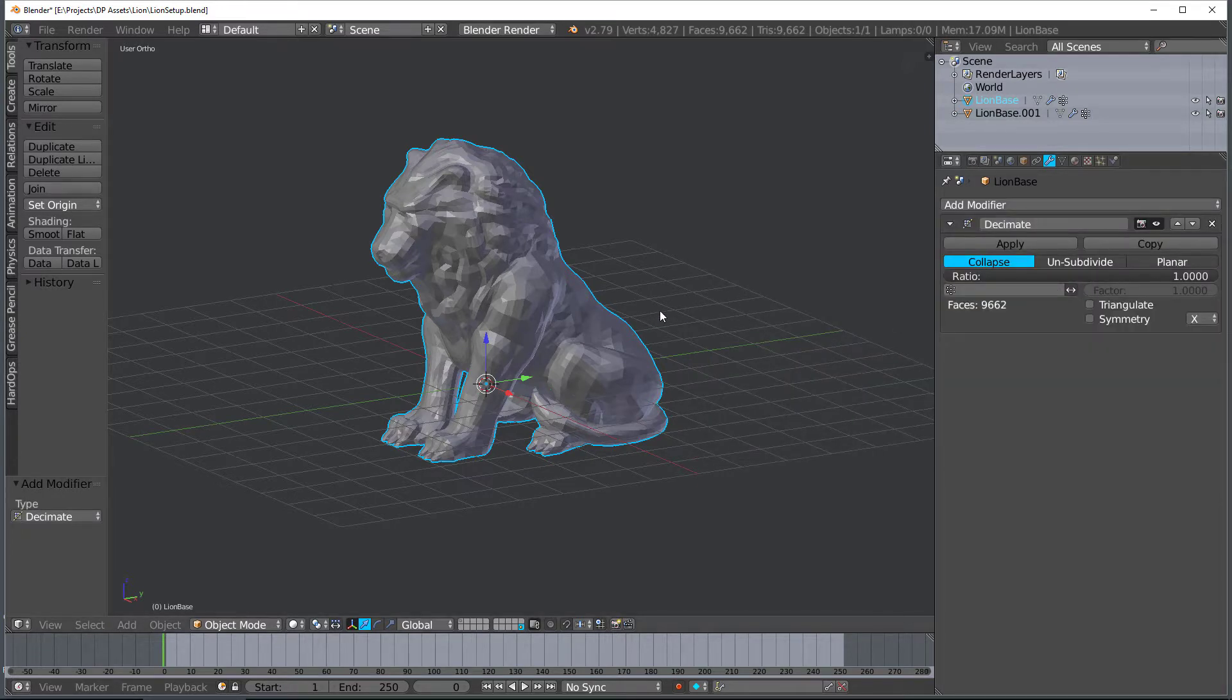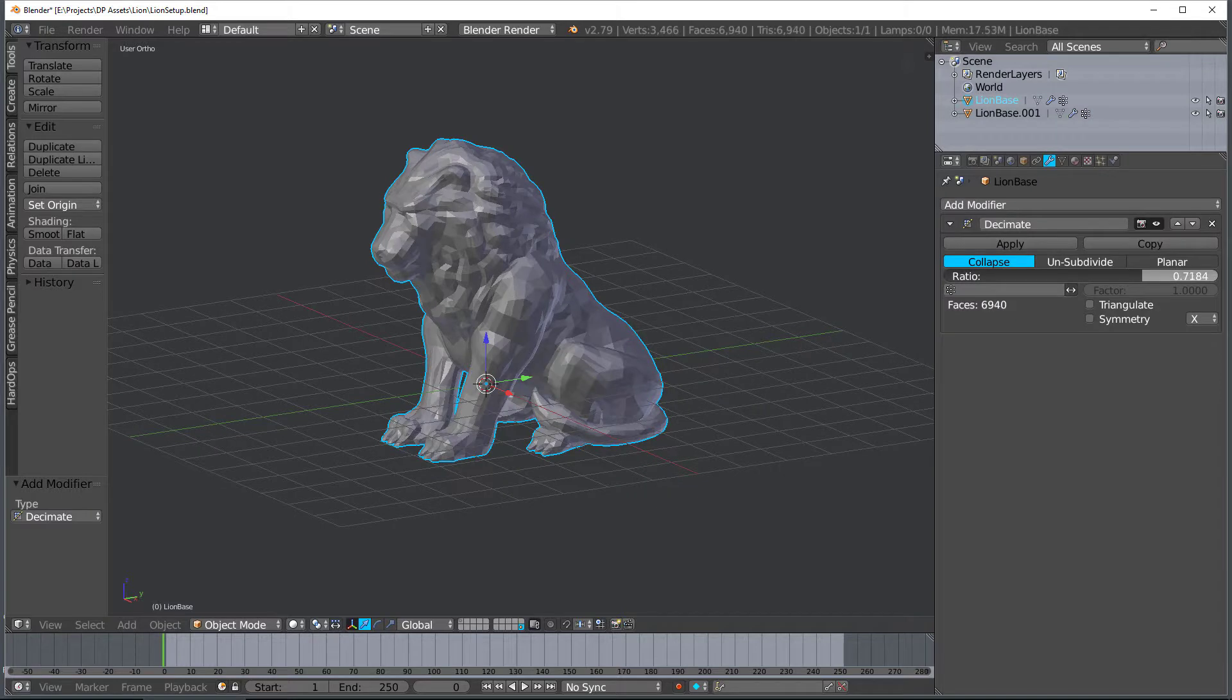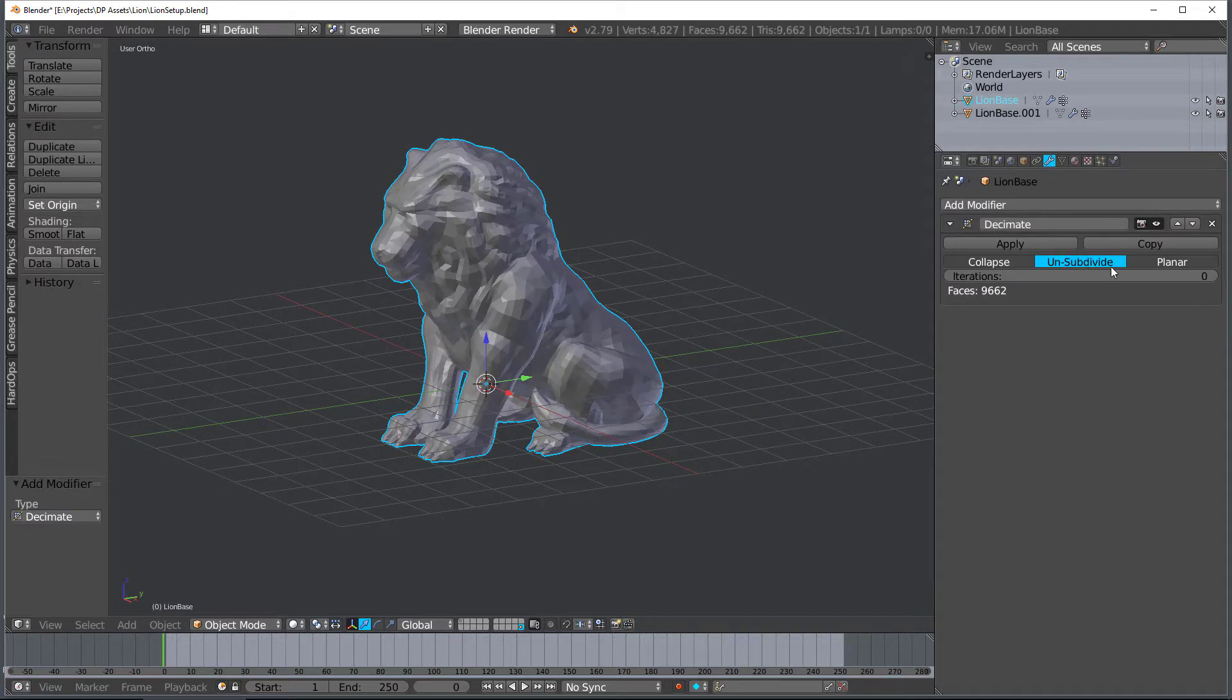So we're going to go ahead and look at the settings first, and then we're going to dive into how to actually use it in a workflow. There's three different settings. There's Collapse, which lowers the poly count.